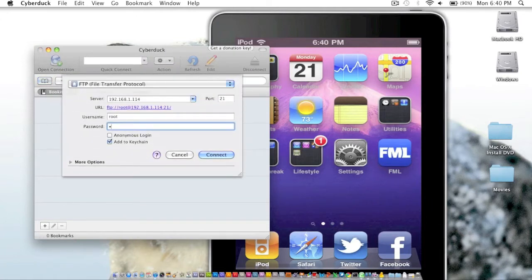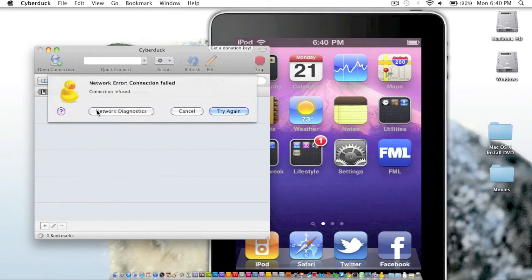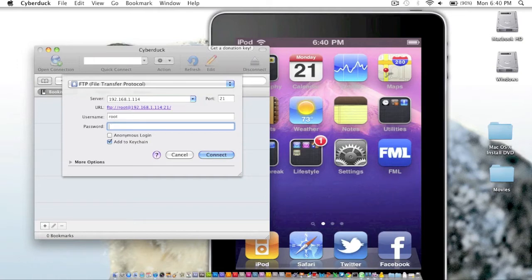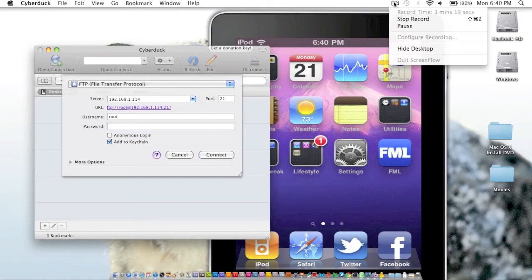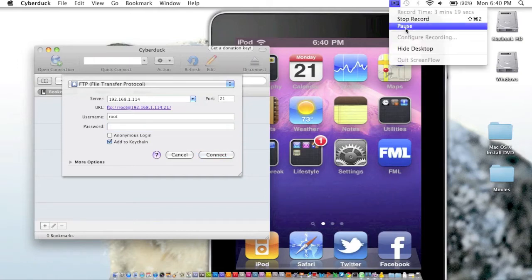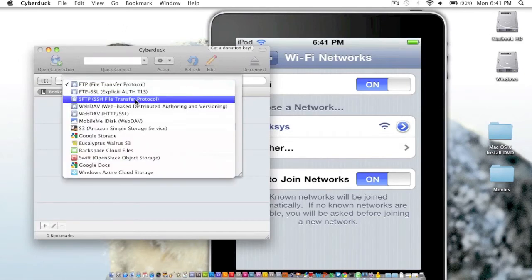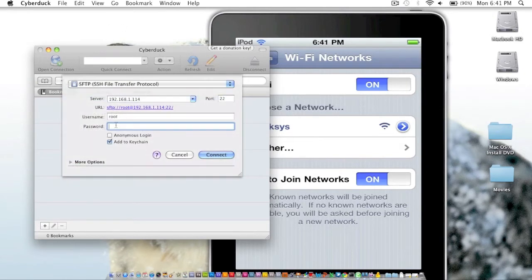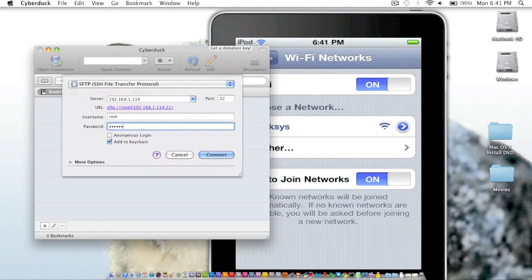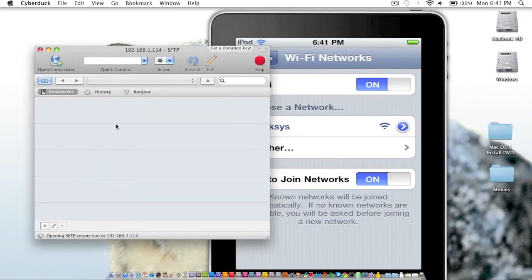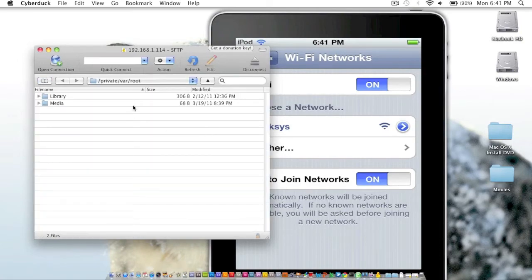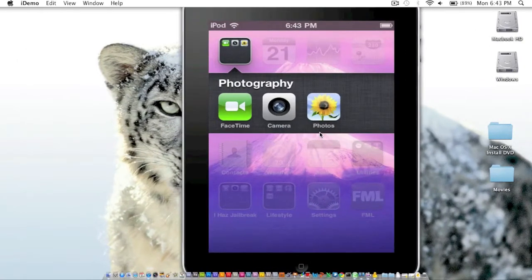All right guys, so I figured out what the issue is. I forgot to go up here and you're going to want to go over to SSH file transfer protocol, SFTP. Transfer that over and I'm going to type in Alpine and now we should have a connection. There we go. Let me hit allow and we are now inside the root of our device.